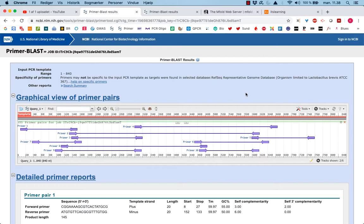The last thing we want to check is if the product will have any kind of secondary structure that would interfere with the binding of the primers. And to do this we have to do a number of things.